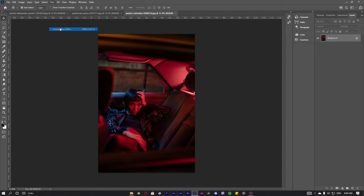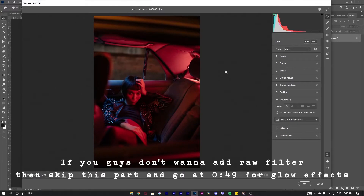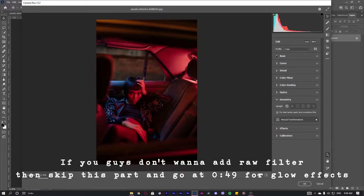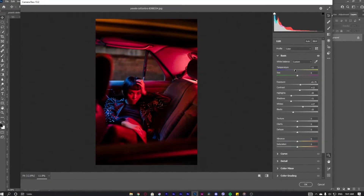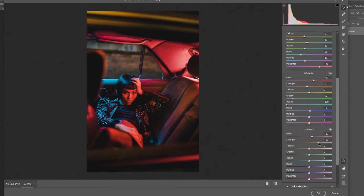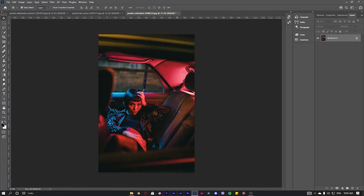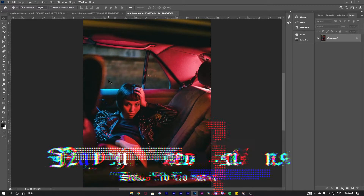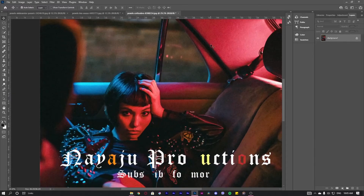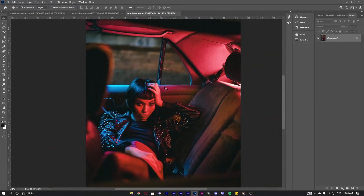I'll generally add some camera filter to maintain the exposure and add a little bit of colors to it. As you can see, this is the final look after applying the camera filter. It has been quite popped off — I've added some exposure, I've added some grain as well, and the colors have been popped off as well.